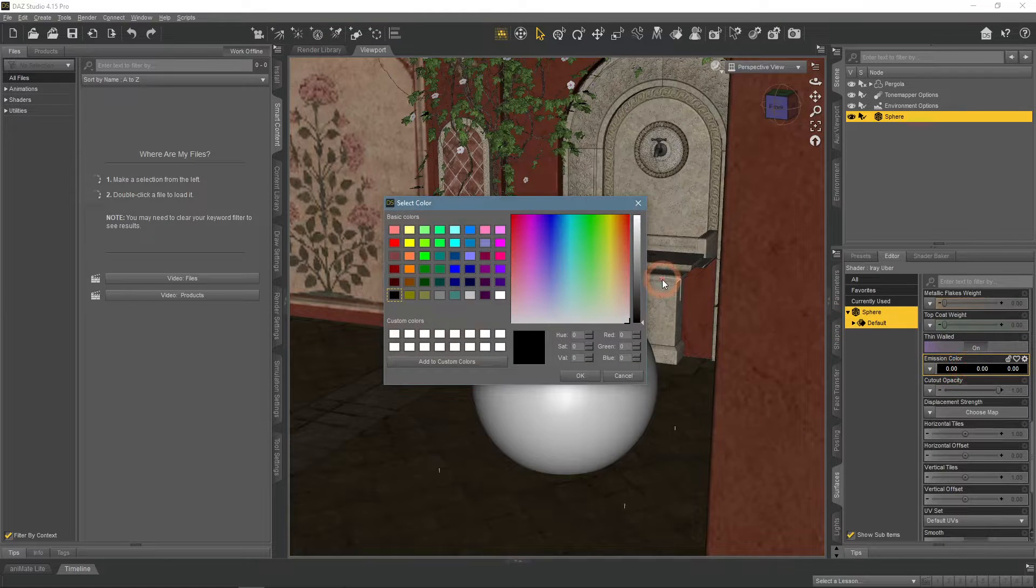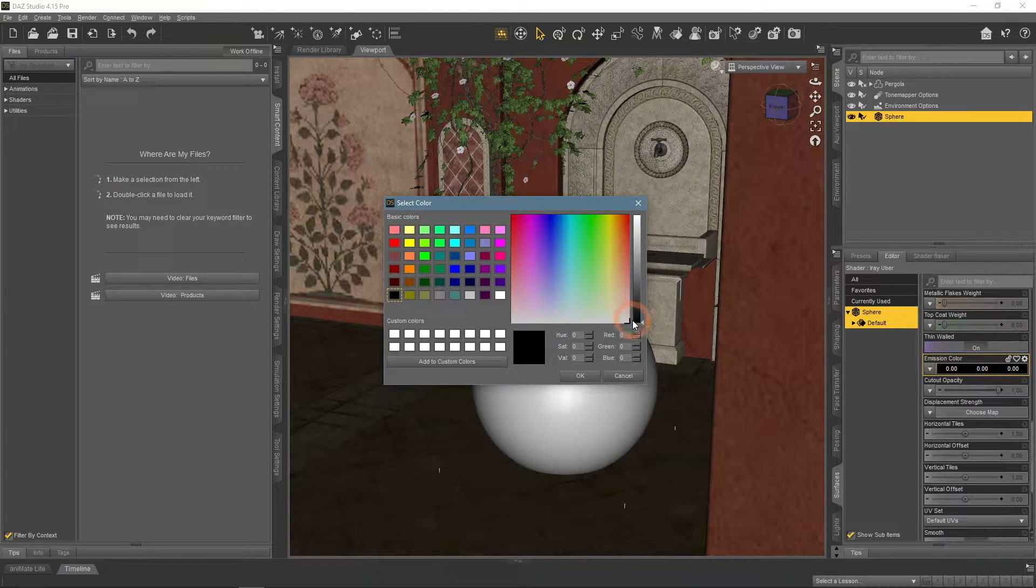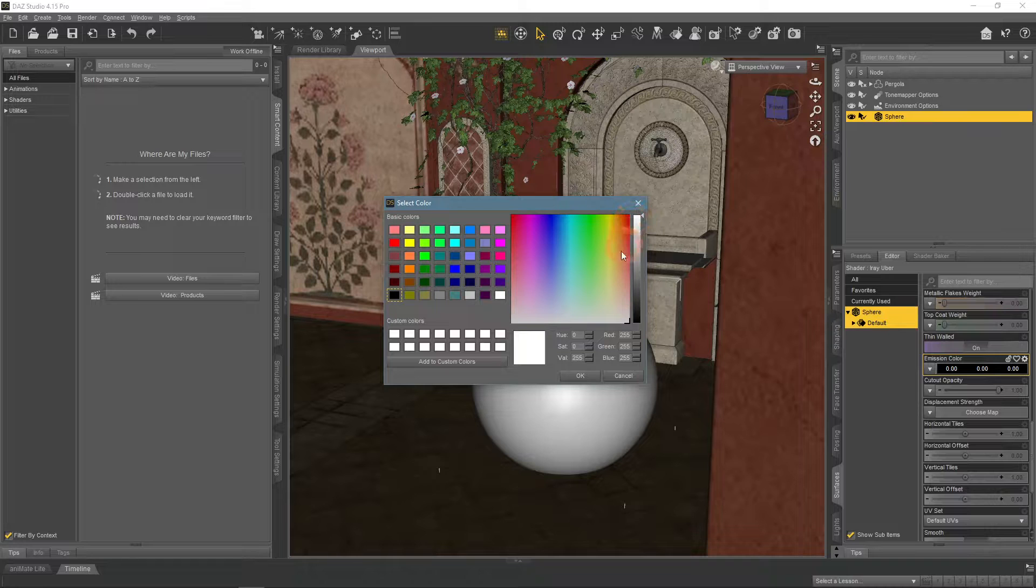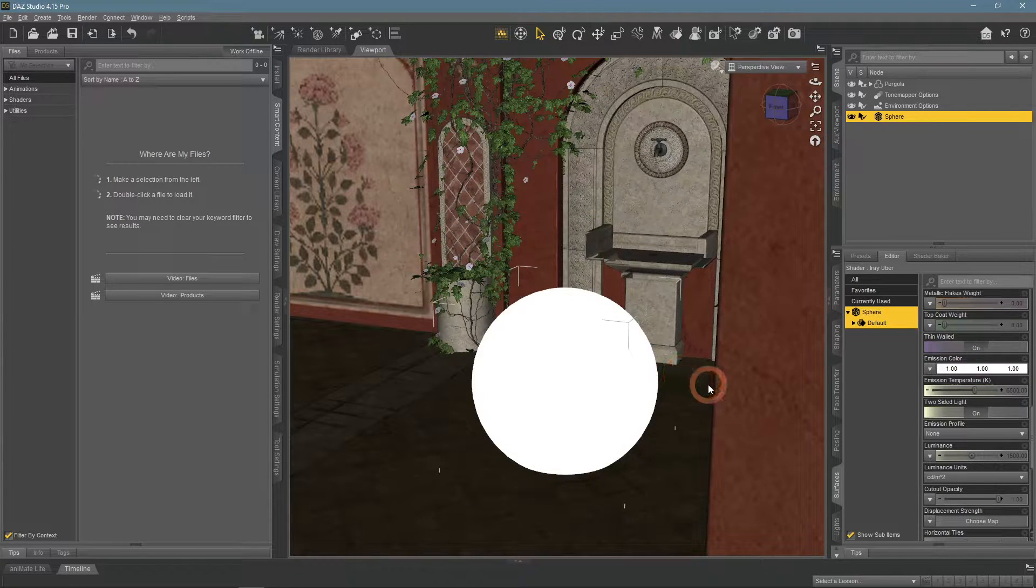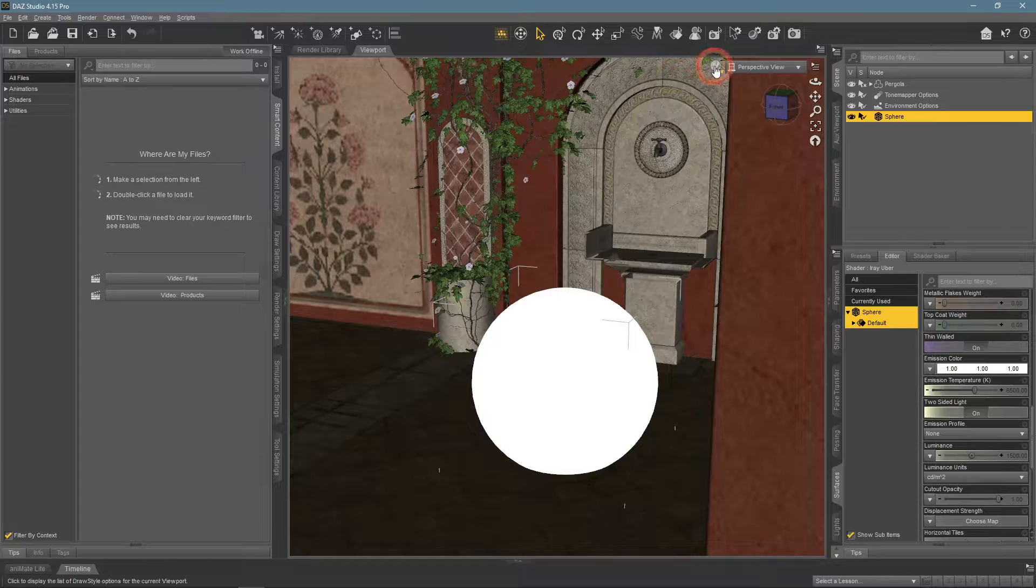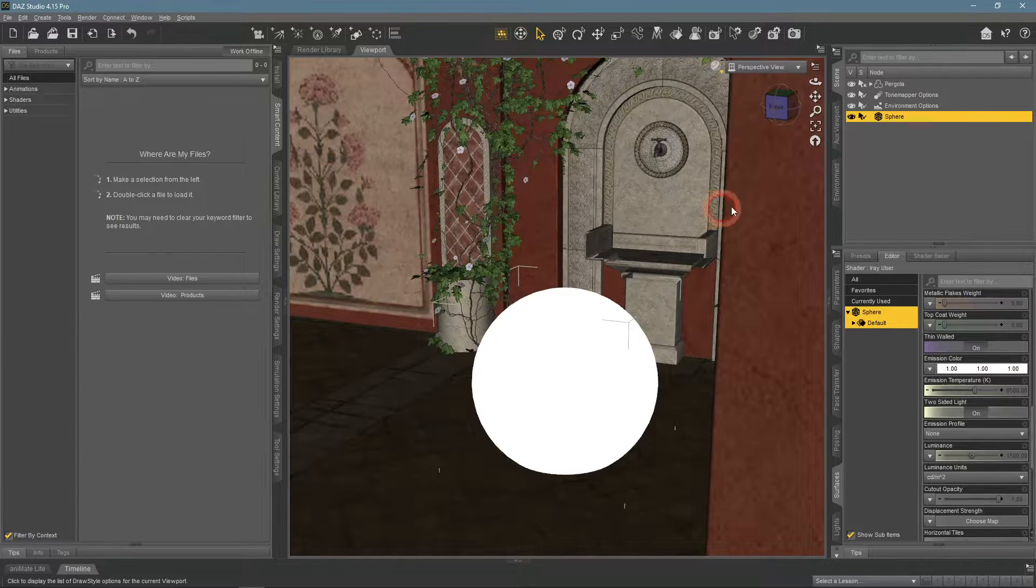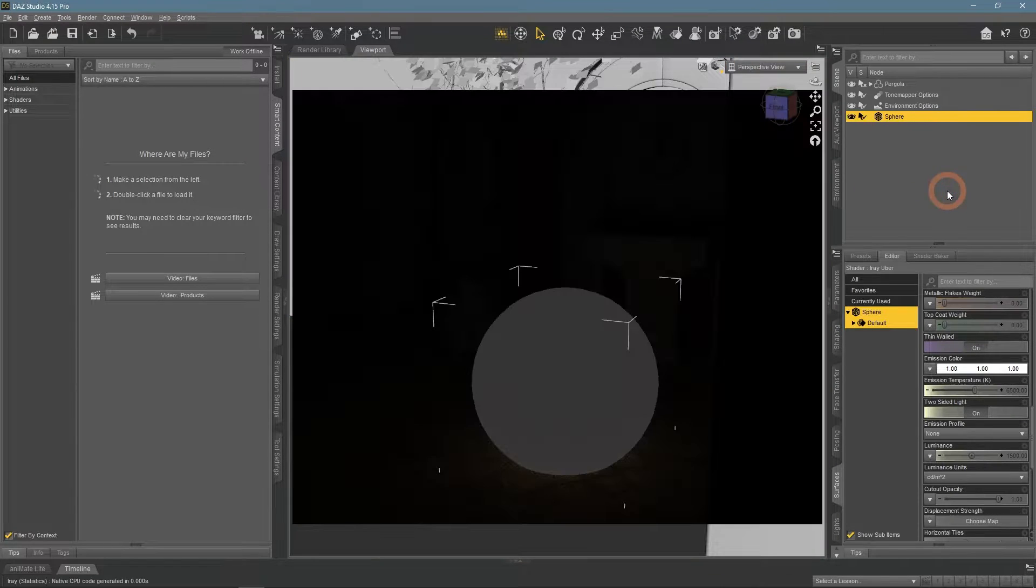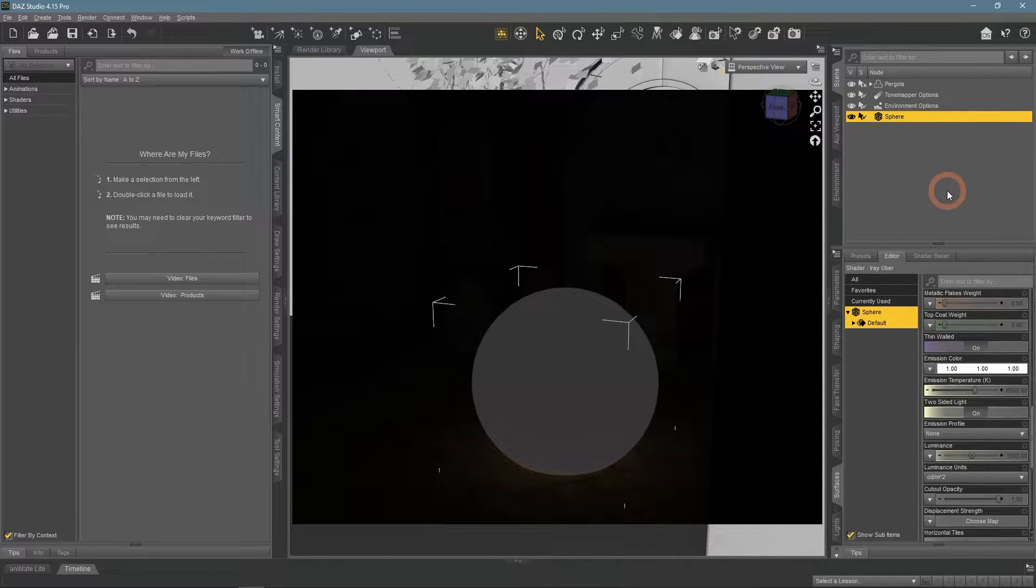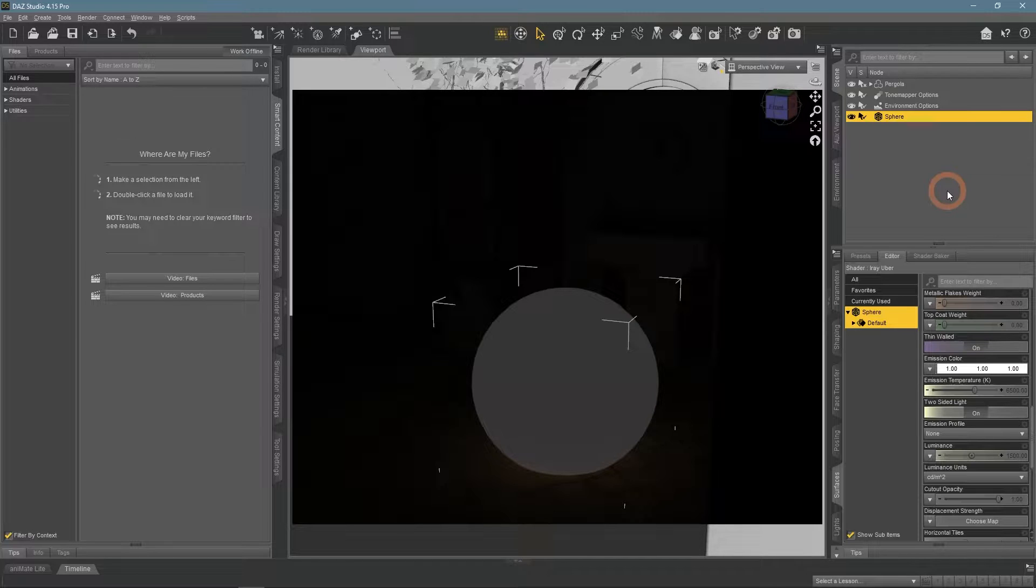The brighter you set this, the more emissive would the object look. So I just increase this to maximum. It is changed in the viewport right away. But if we look in the rendered view, it does not really emit any light and the scene is very dark.